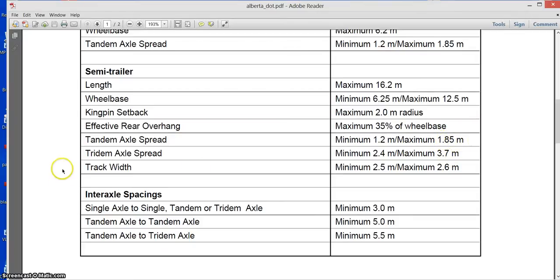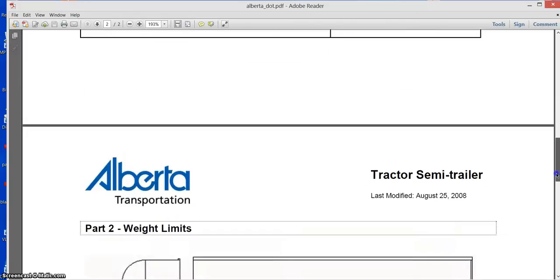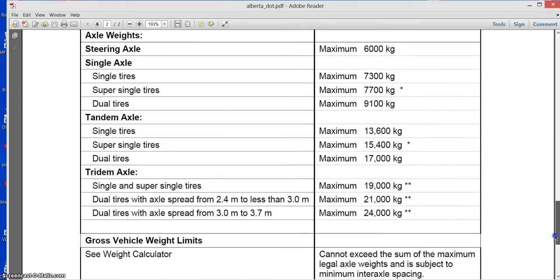And tridem can be the maximum at 3.7, but again there's no reason to go to 3.7 when you get the maximum already at 3 meters.